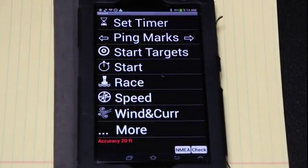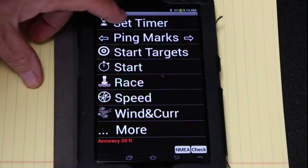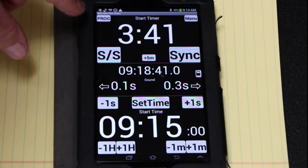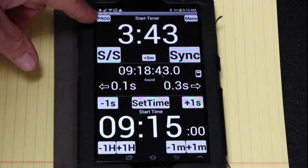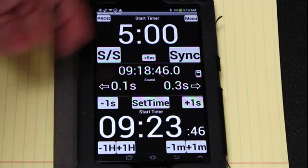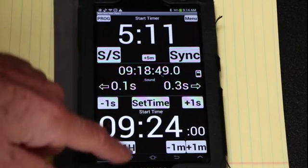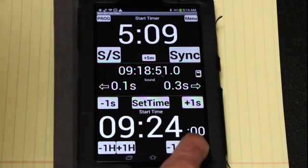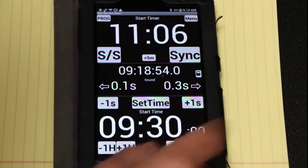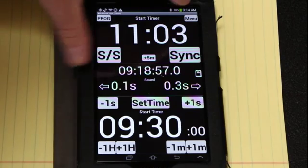So here is the main menu. The first thing I want to set is the start time. I'm not going to select a five-minute interval, which I could — I could set for five minutes — but I'm going to set a time and I'm going to set it for 9:30. That is my published start time.